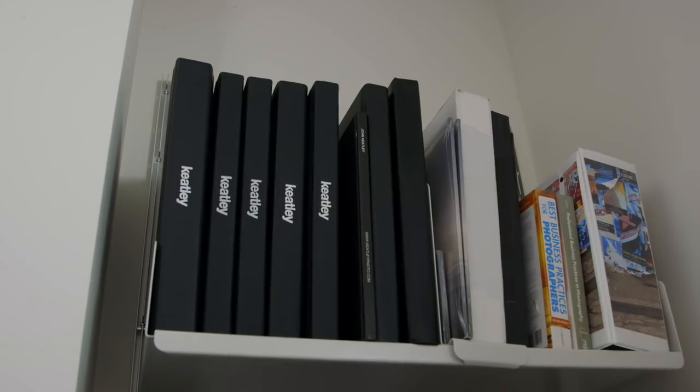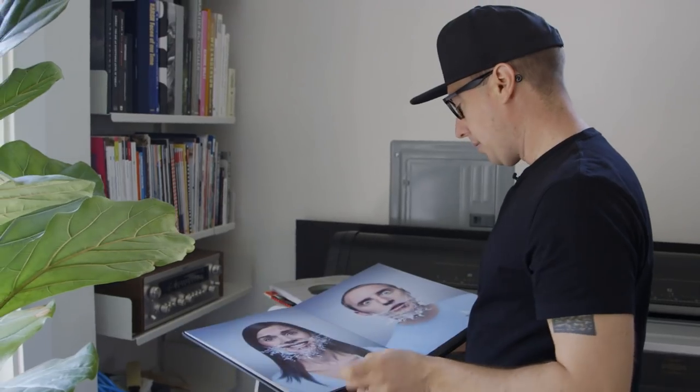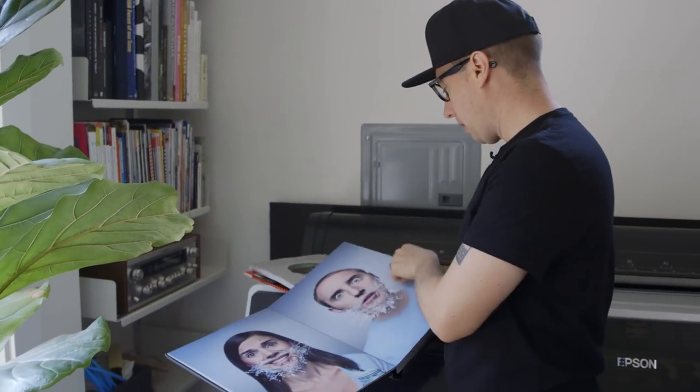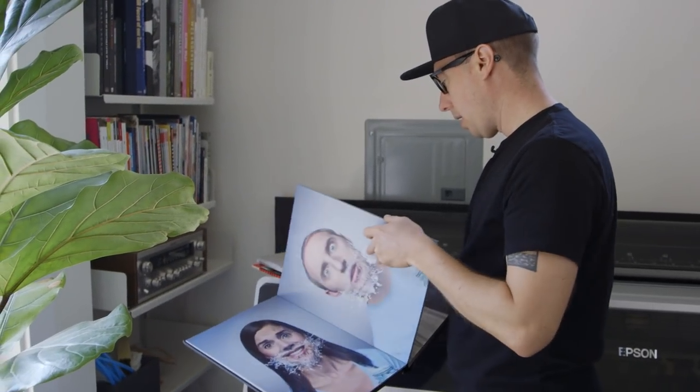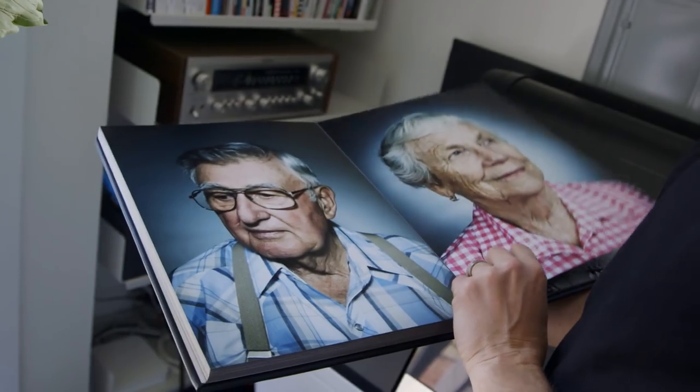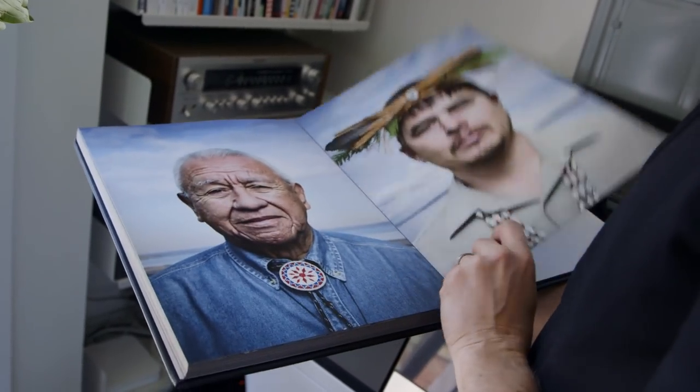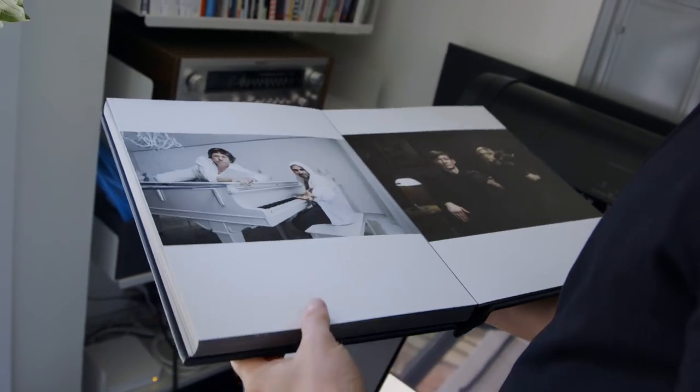These are my old portfolios. I loved how they look. They're just so solid and people always were impressed but the problem is you can't update them because they're bound. So now I have a bookshelf of these things that I'm not sure what to do with.